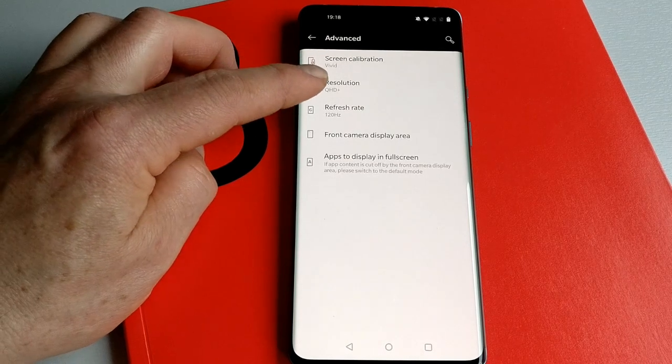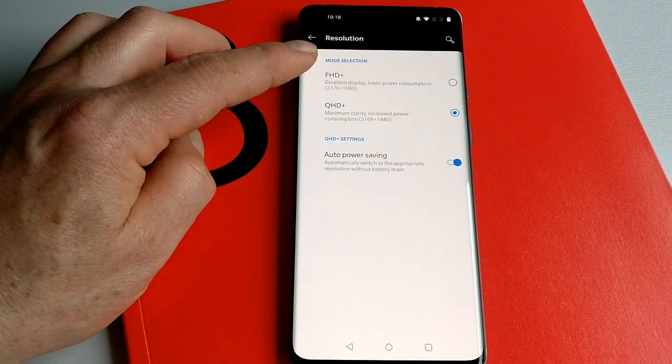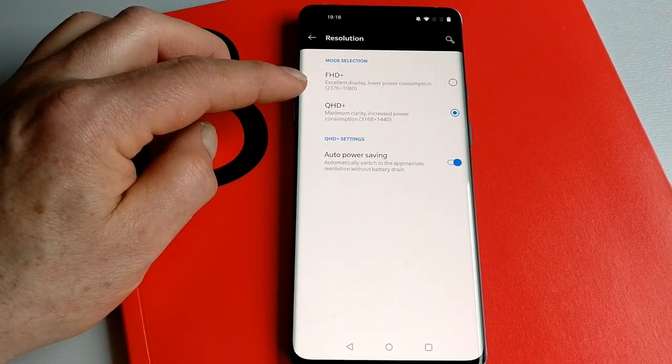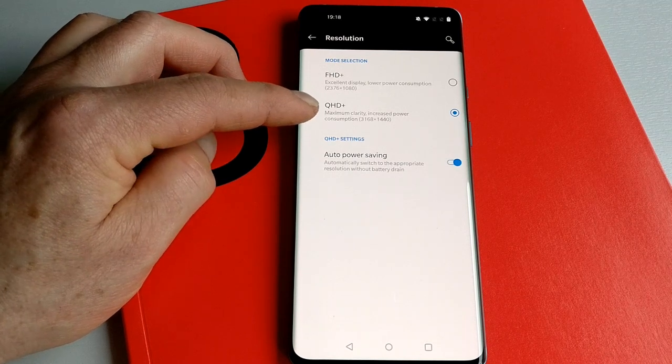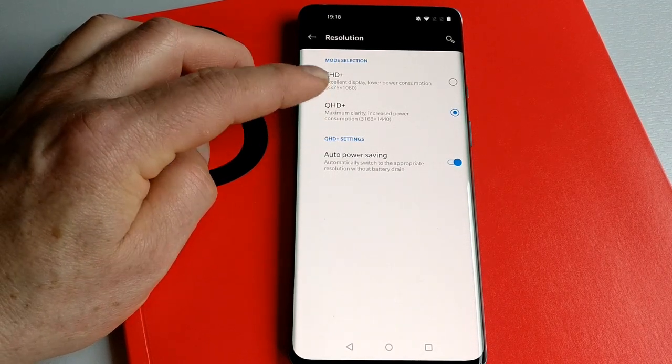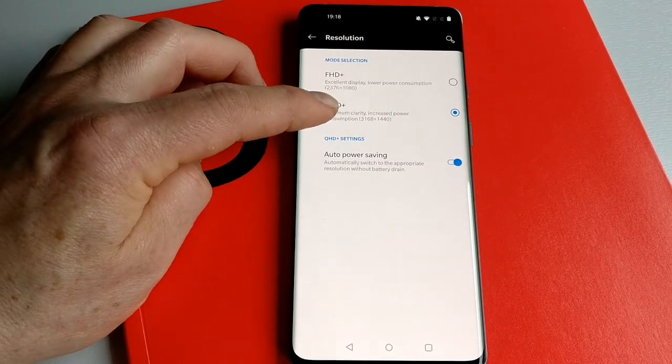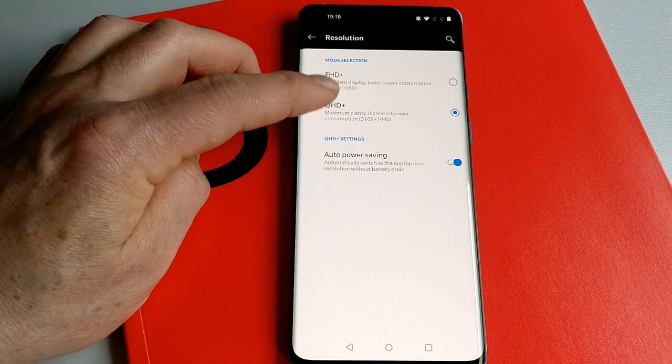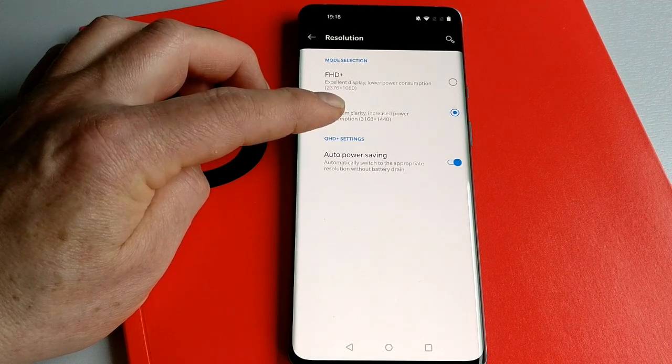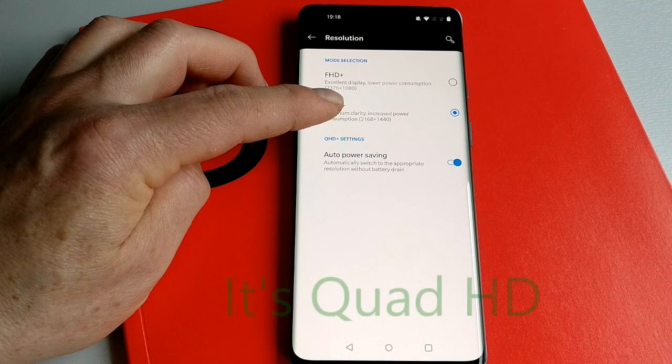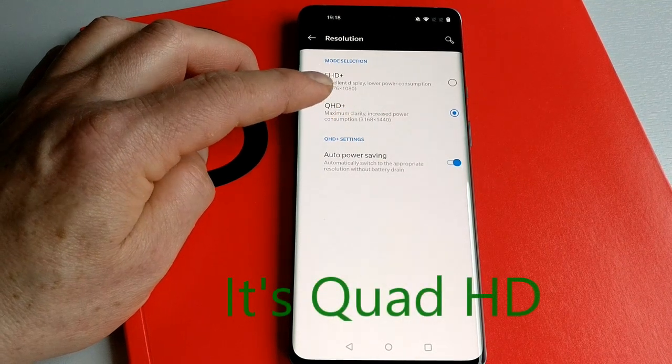If we go back to resolution, the OnePlus 8 Pro is a QHD+ display which has a native resolution of 3168 by 1440 pixels.